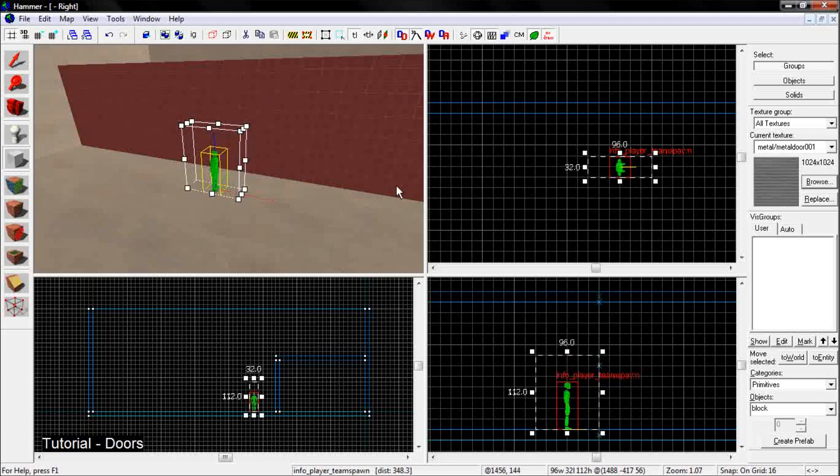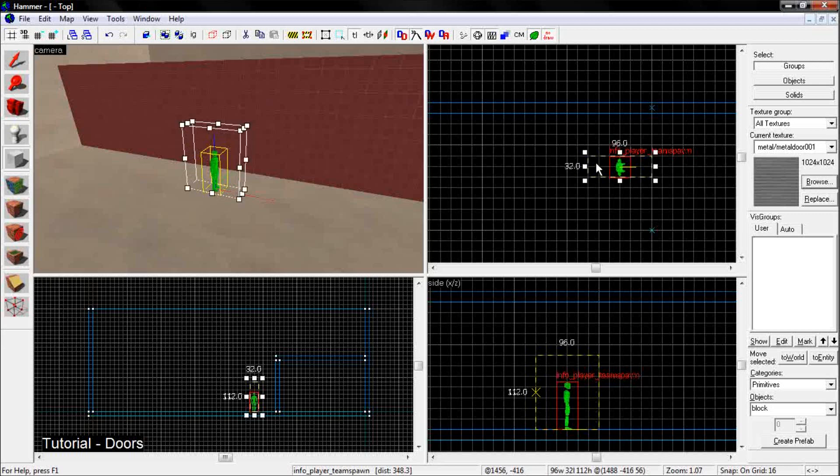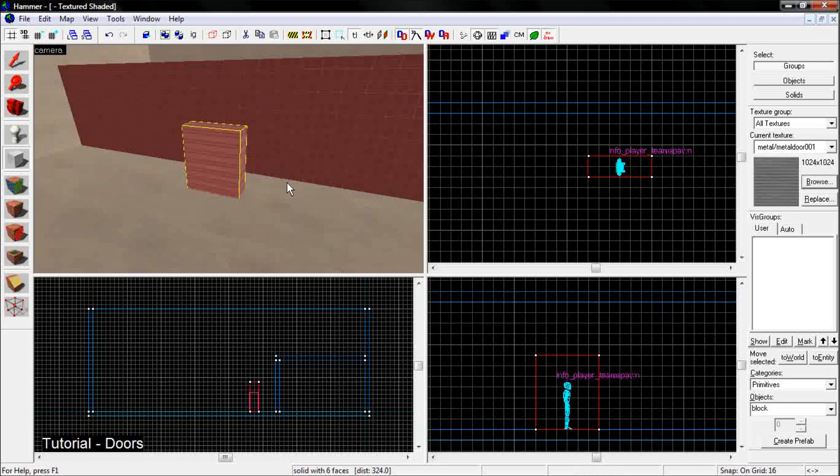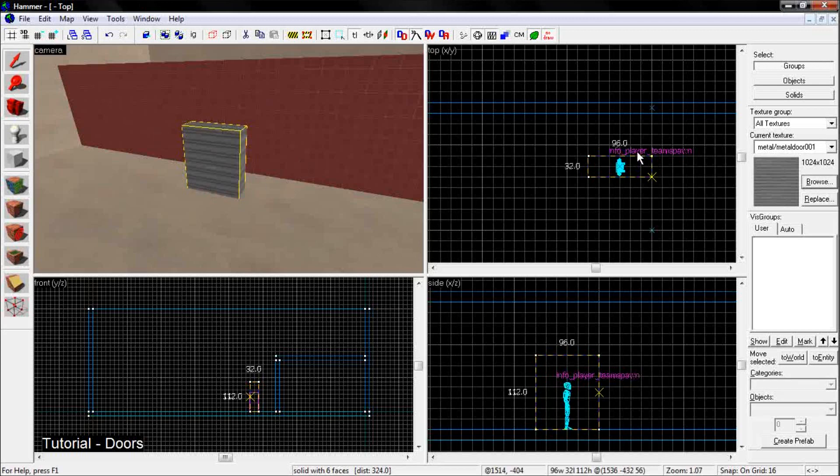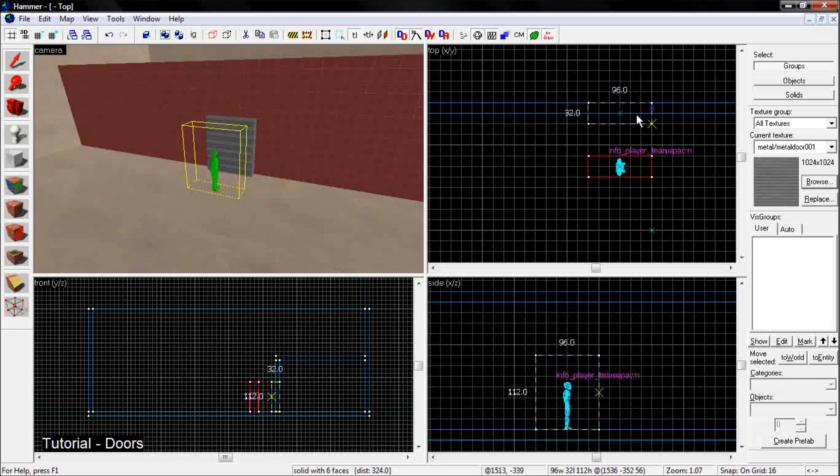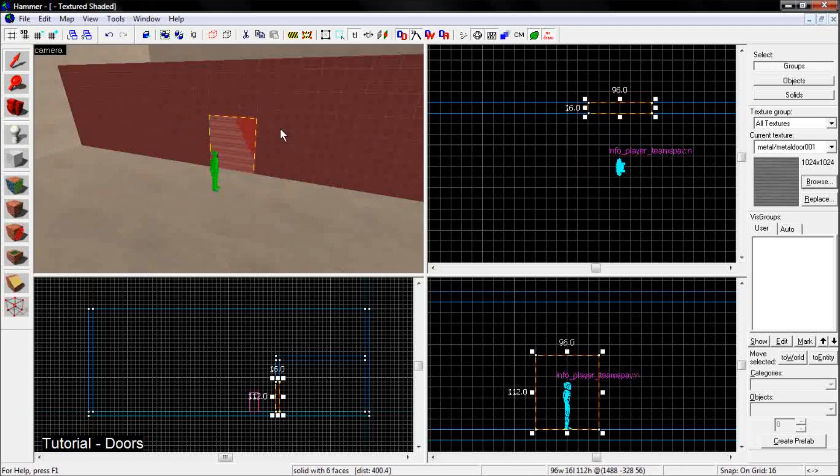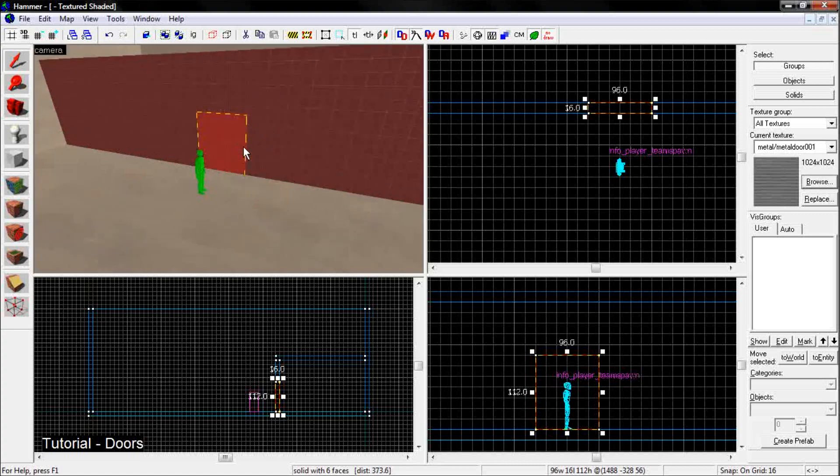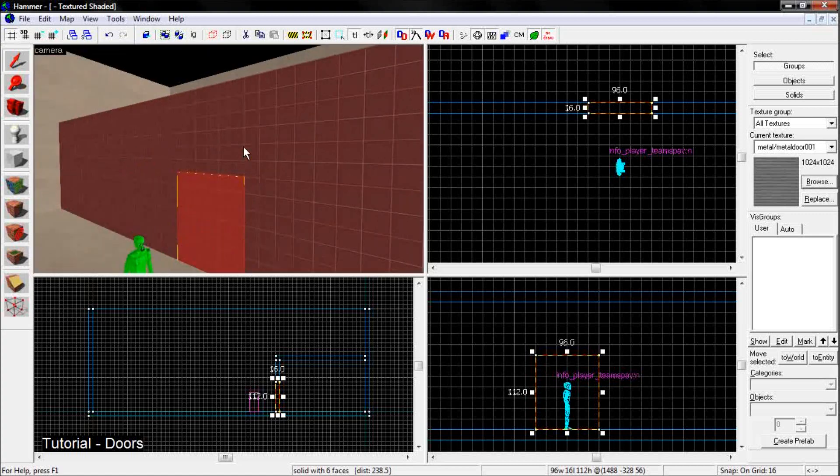So basically, a person will be able to fit through your door. And then go ahead and hit enter. And it'll make a block. And slide this block inside the wall that you want to put the door in.